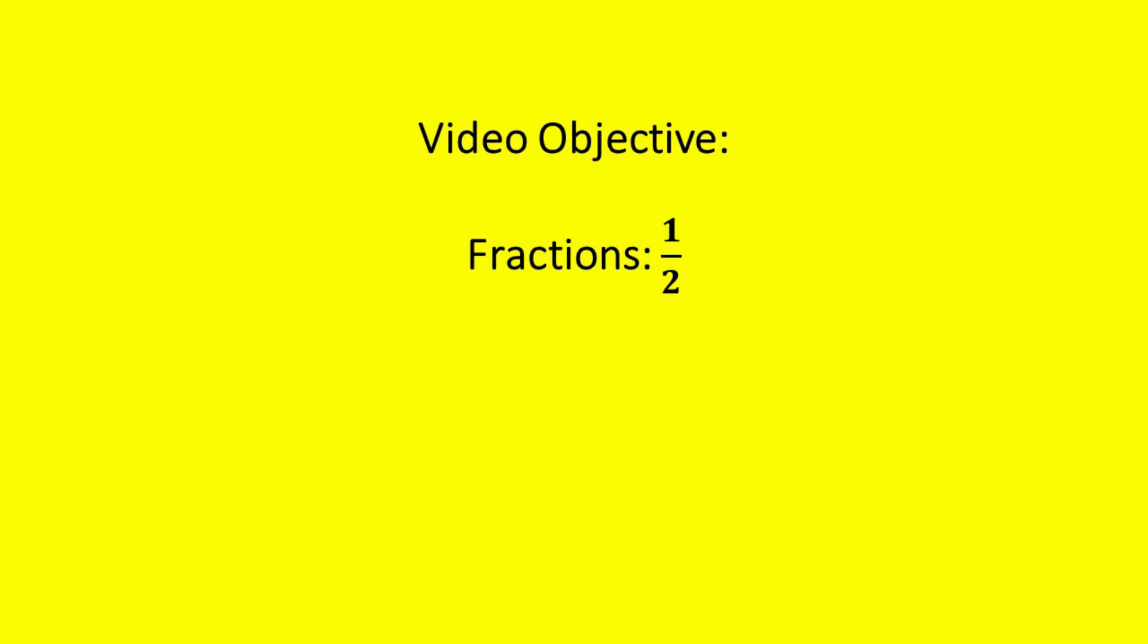Hello instructors! Let's investigate how to teach students about the fraction to represent one half.